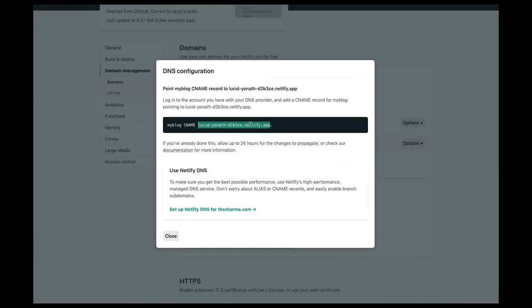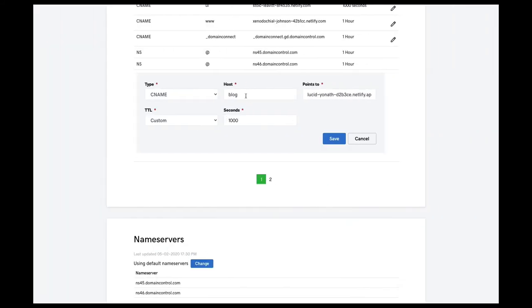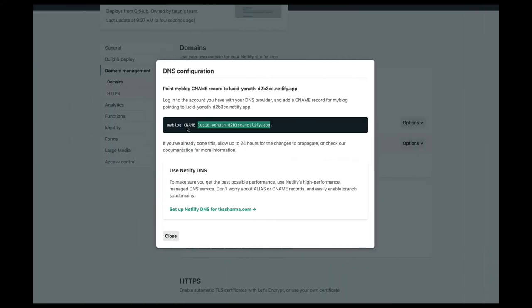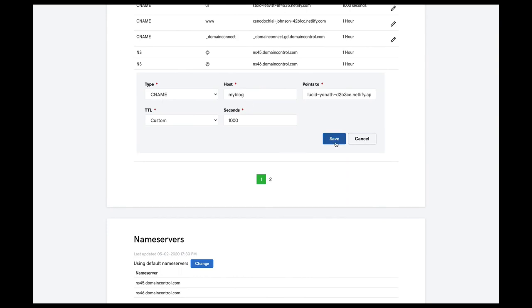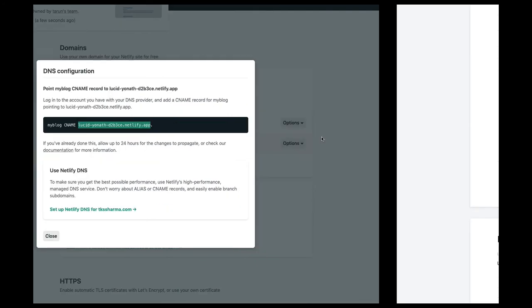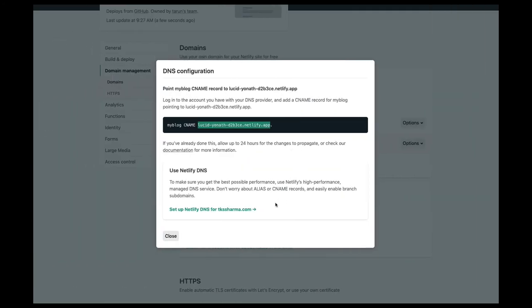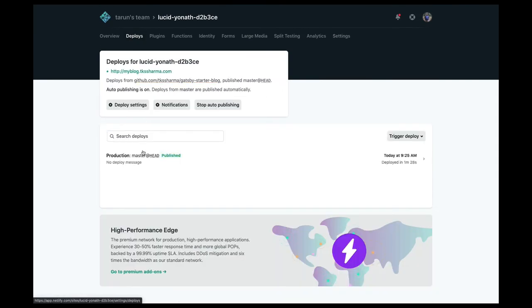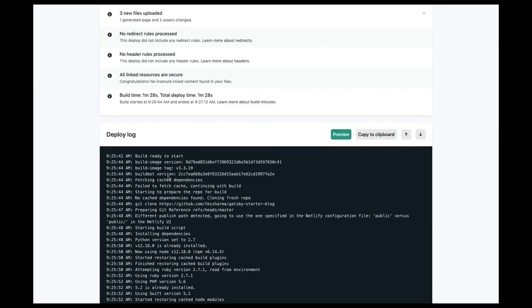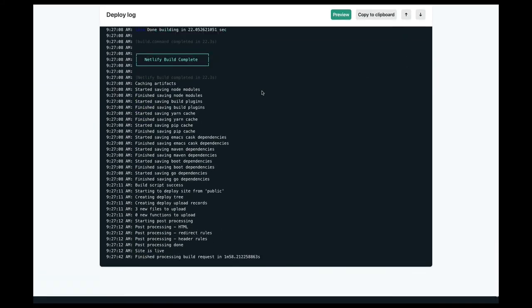The host should be 'myblog' — not just 'blog.' Verify the record: CNAME record, host is 'myblog,' pointing to the correct Netlify URL. Save it. You'll need to wait some time for the DNS changes to reflect.